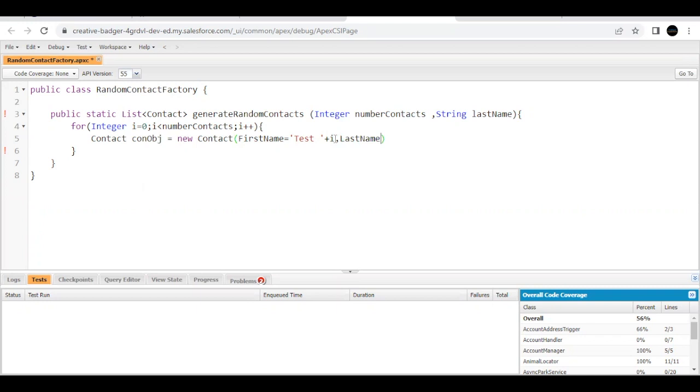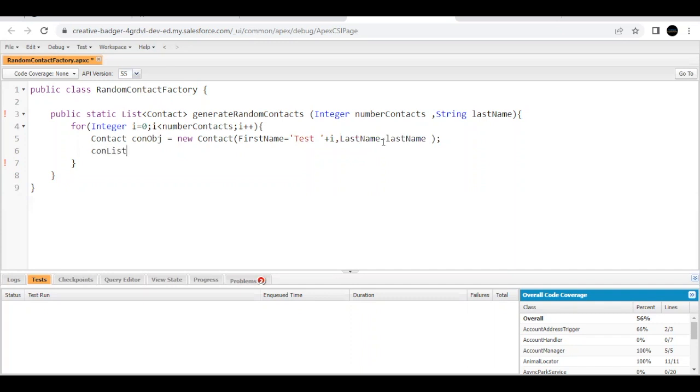Then I have to specify the last name from the value which has been passed in this parameter, equals to paste it over here. That's all we have to do.